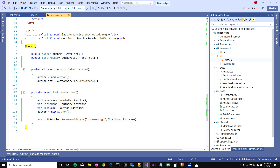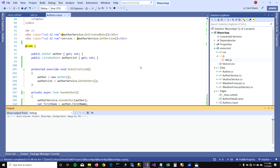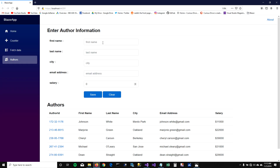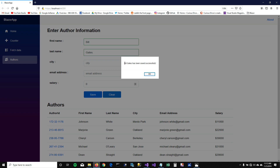Let's run this and see if this works. I'm going to save Bill Gates as my new author and hit save — boom — you can see 'Bill Gates has been saved successfully in my database or anywhere in the system.'